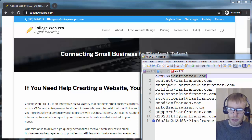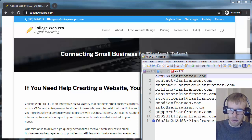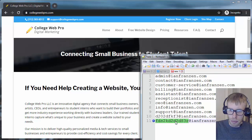But I'm going to show you how to set up a catch-all, which means that anything forwarded, as long as it ends in at your domain name, even if it's just gobbledygook at yourdomainname.com.